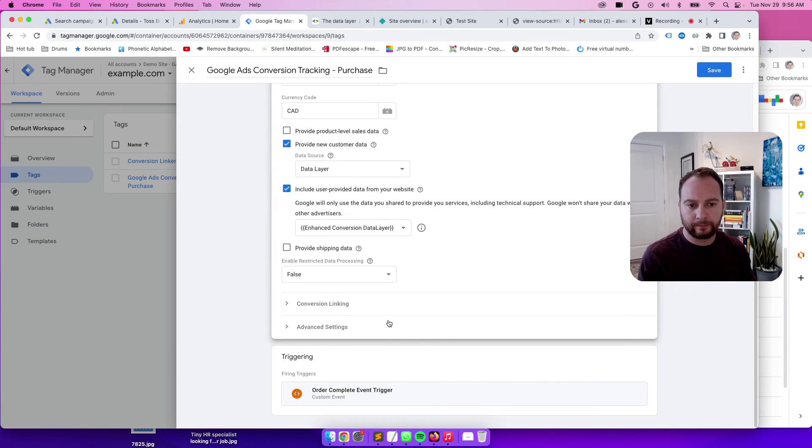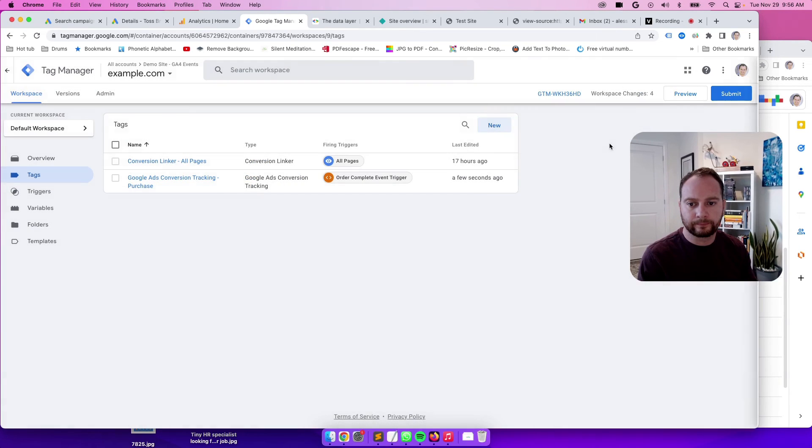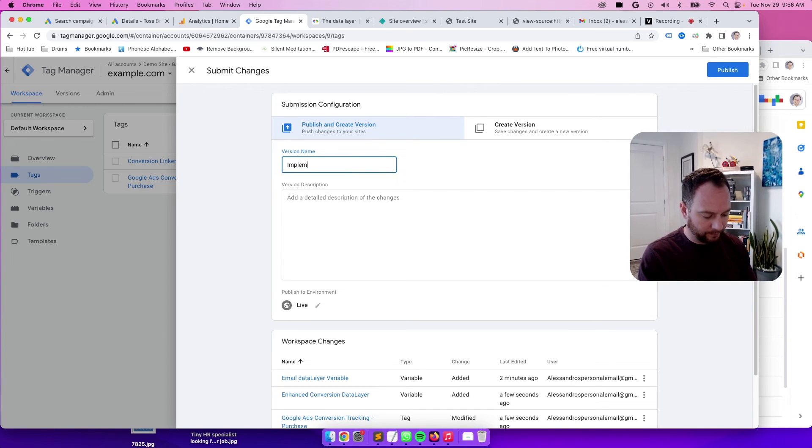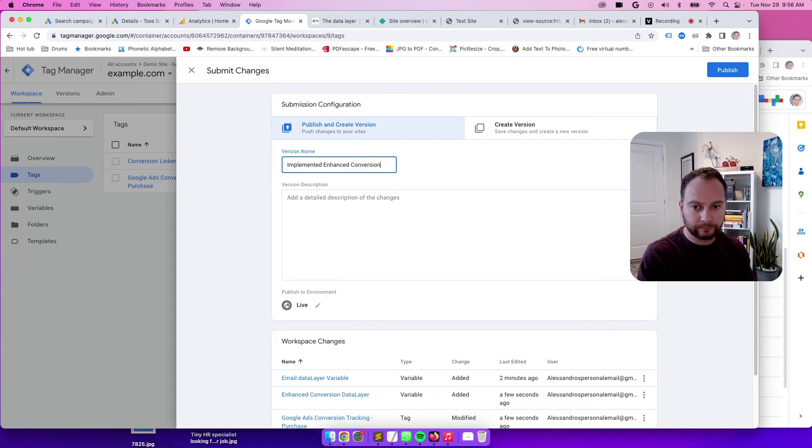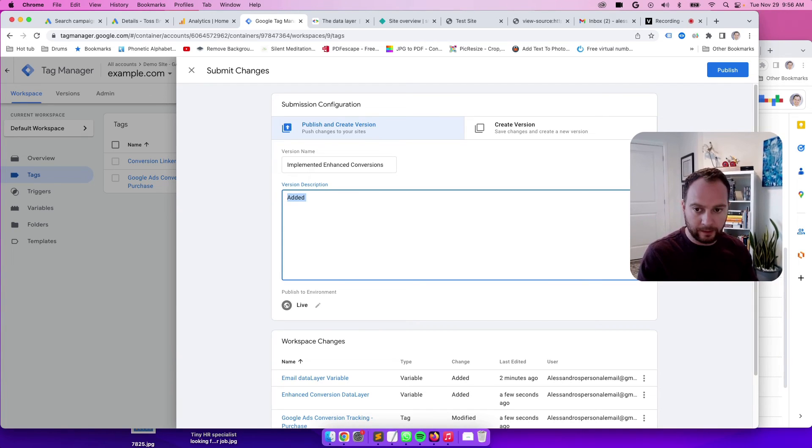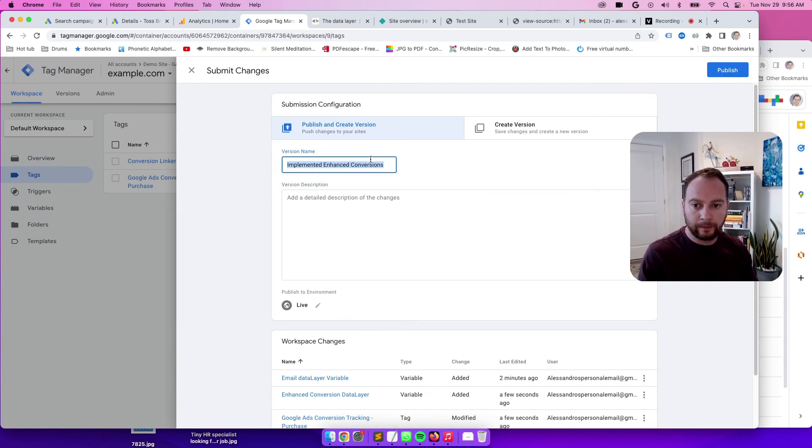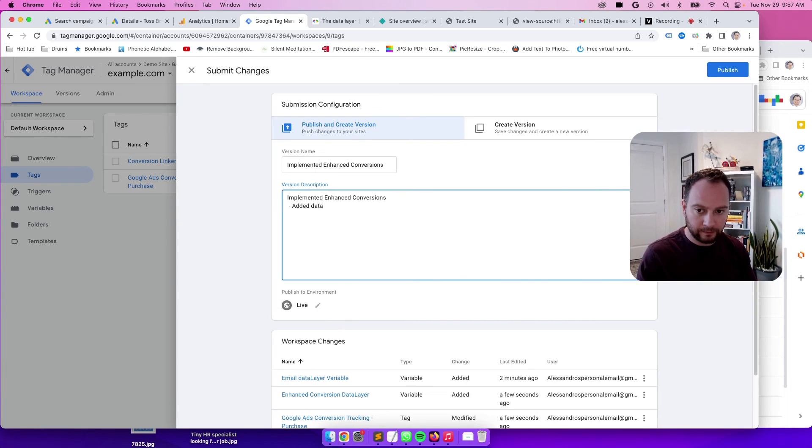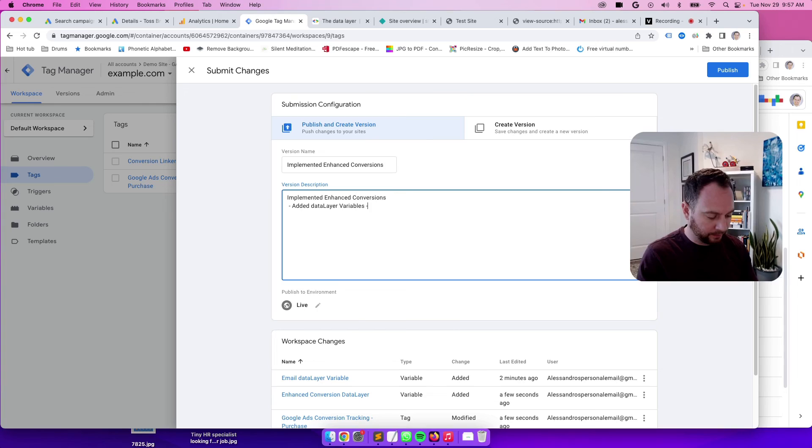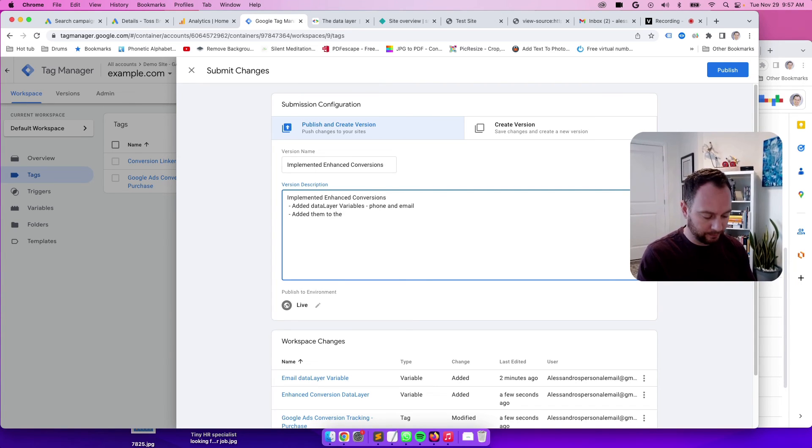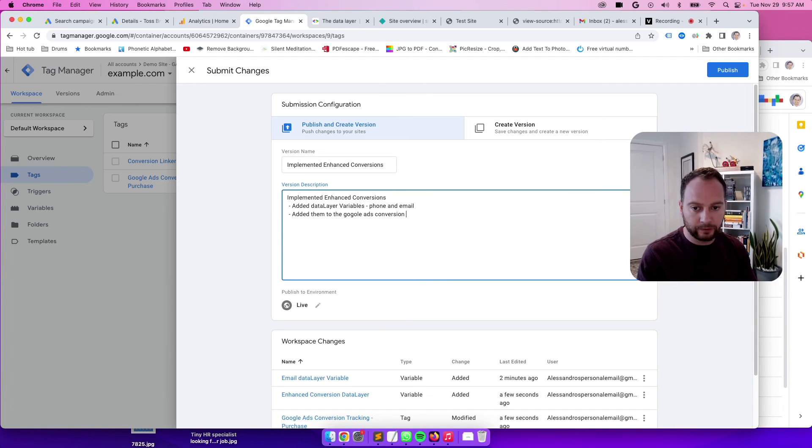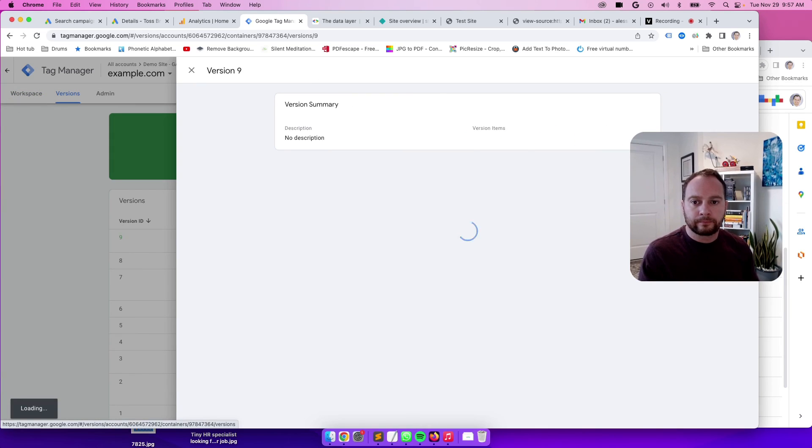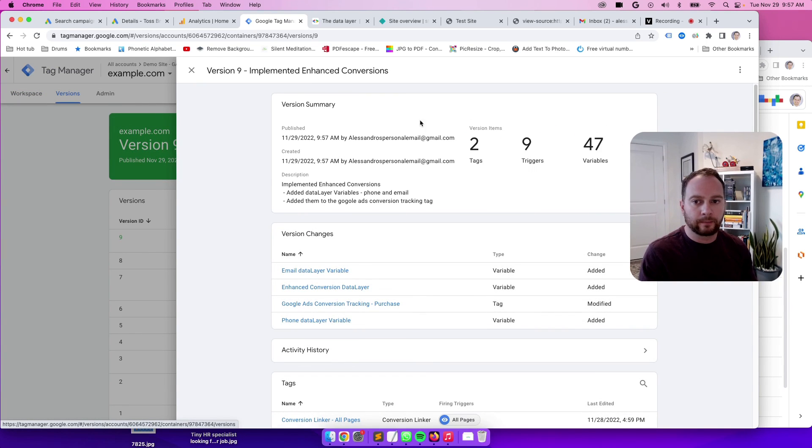Now we hit save again. And we will submit. And then let's write what we did. Recap: Implemented enhanced conversions. Added data layer variables for phone and email. Added them to Google ads conversion tracking tag. Perfect.